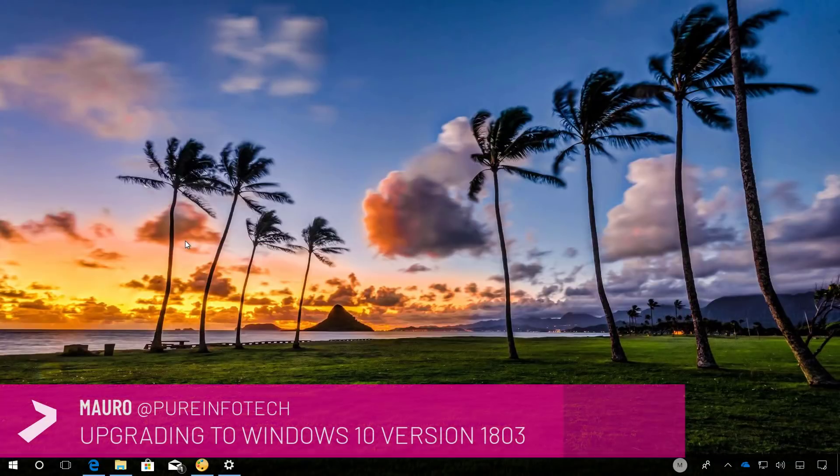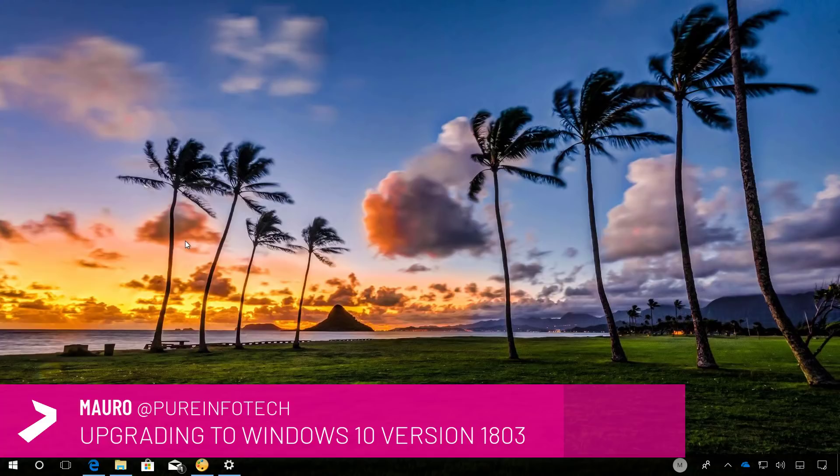Hello guys, this is Mauro from BrinfoTech.com and on this video we look at steps to install the Windows 10 April 2018 update on your computer.